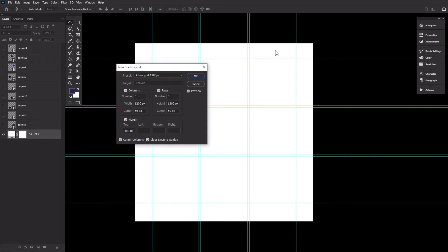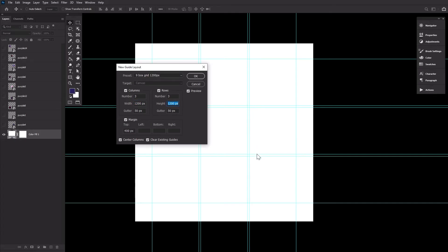For our settings today, let's go with Rows checked, Columns checked, Number 3, Width 1200 pixels, Height 1200 as well, as that will be the width and height of my images today.